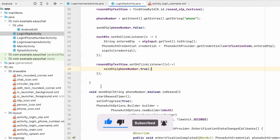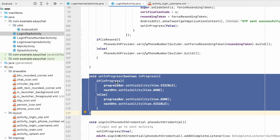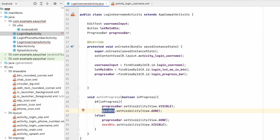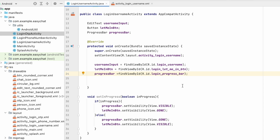Let's go to LoginOtpActivity and copy the setInProgress method. Paste it below onCreate — instead of next_button it will be let_me_in_button. When we come to this activity, we will get the username. If we have a username in the database, we will show it in the EditText; if not, the user can input one.